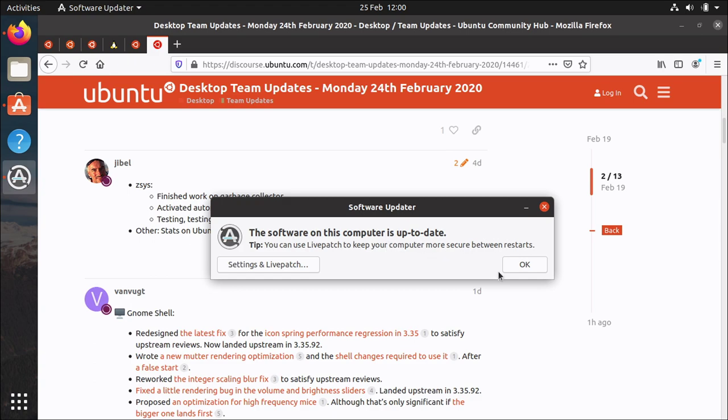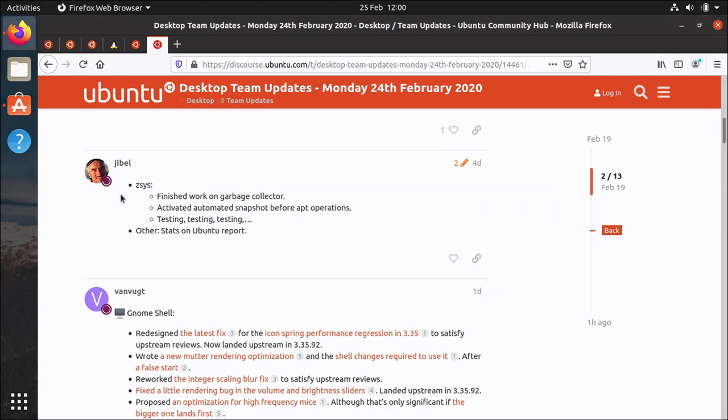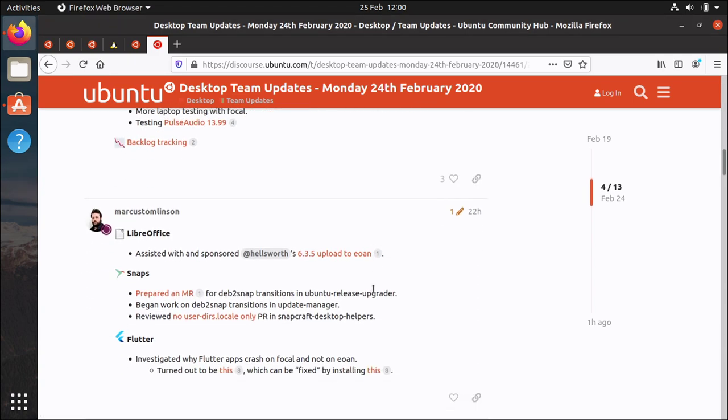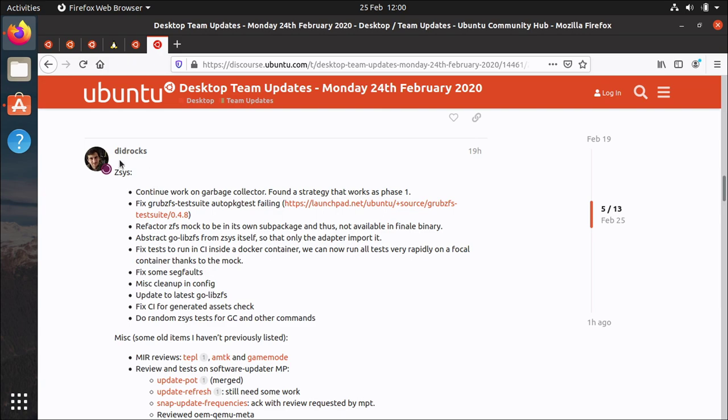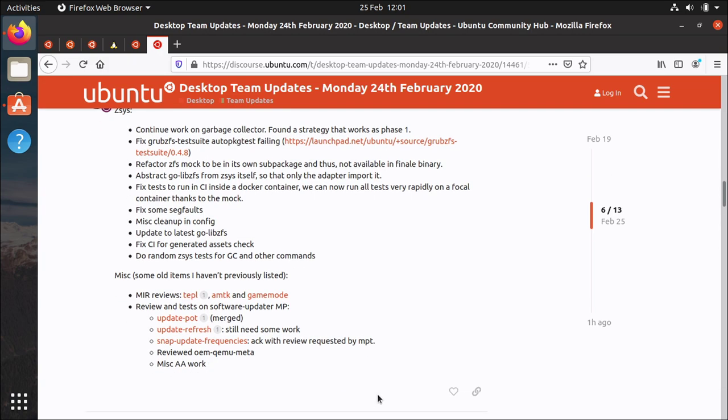I think it's still being worked on so you know the fact that you can see Jibble and I think down here Didier is also talking about zsys a lot down here so if you want to know what's going on with zsys you know here is a good place to find out about it.